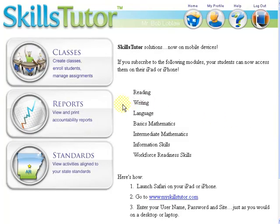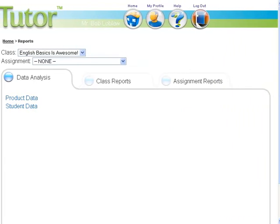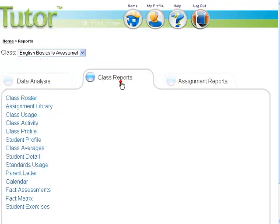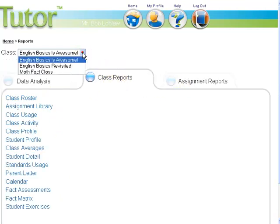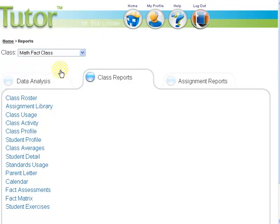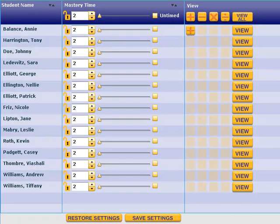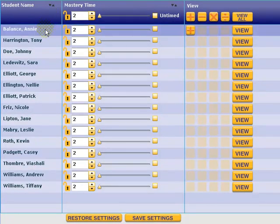From the home screen, click on the reports button. This will launch the reports window where across the top of the page there are three tabs. Click on the class reports tab. Once you've clicked on the class reports tab, from the class drop down, select whichever class contains your math fact fluency lessons. Then under the class reports tab, locate the fact matrix link and click on it.